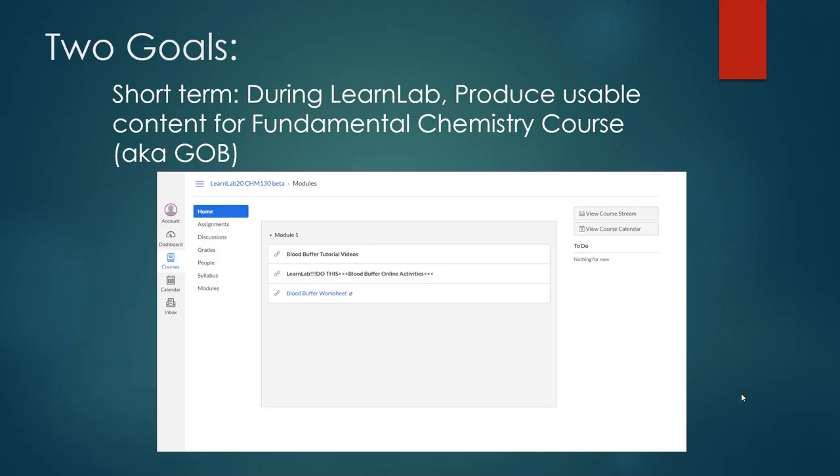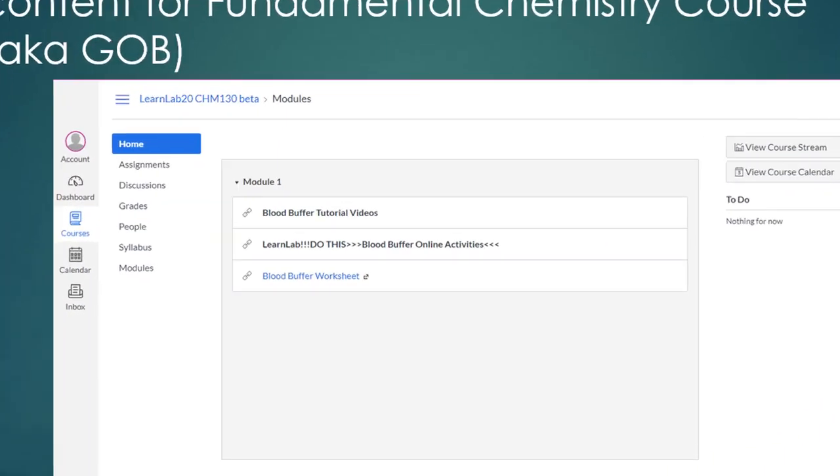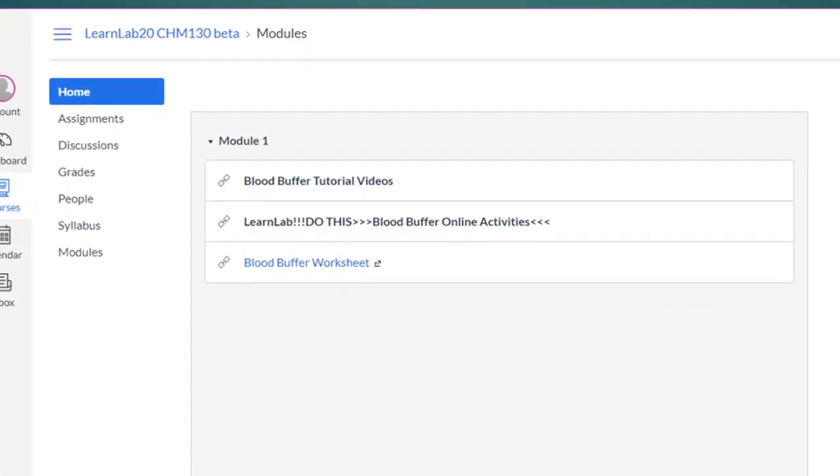What I produced in OLI is a set of practice problems for students to reinforce their knowledge on the blood buffer. This is something we talk about after we've completed the chapter on acids and bases. There are three items in this module.